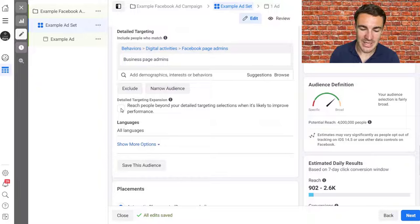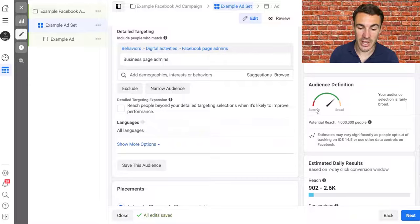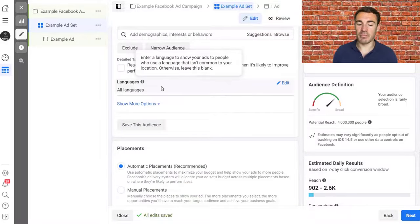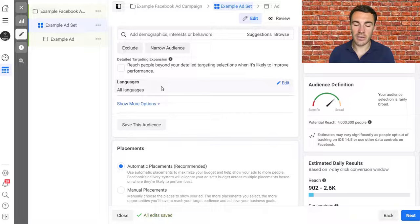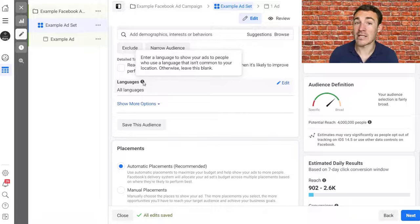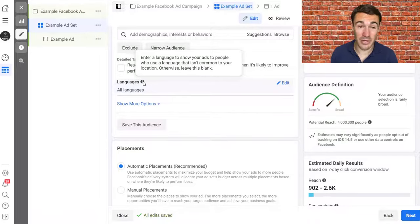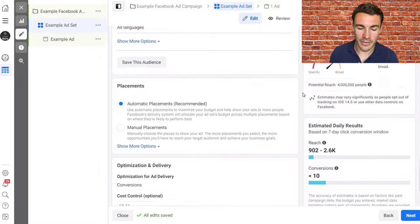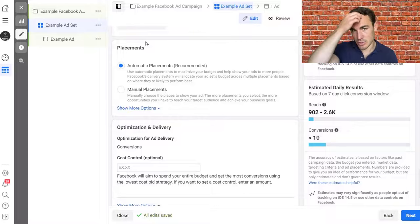I'd recommend you leave Detailed Targeting Expansion unselected when first launching a Facebook sponsored ad. For languages, this is unlikely to apply to most people, but if you're in Canada and only want to reach French speakers, you can add specificity here. Most people will want to go with all languages. Then we get into the placement options.